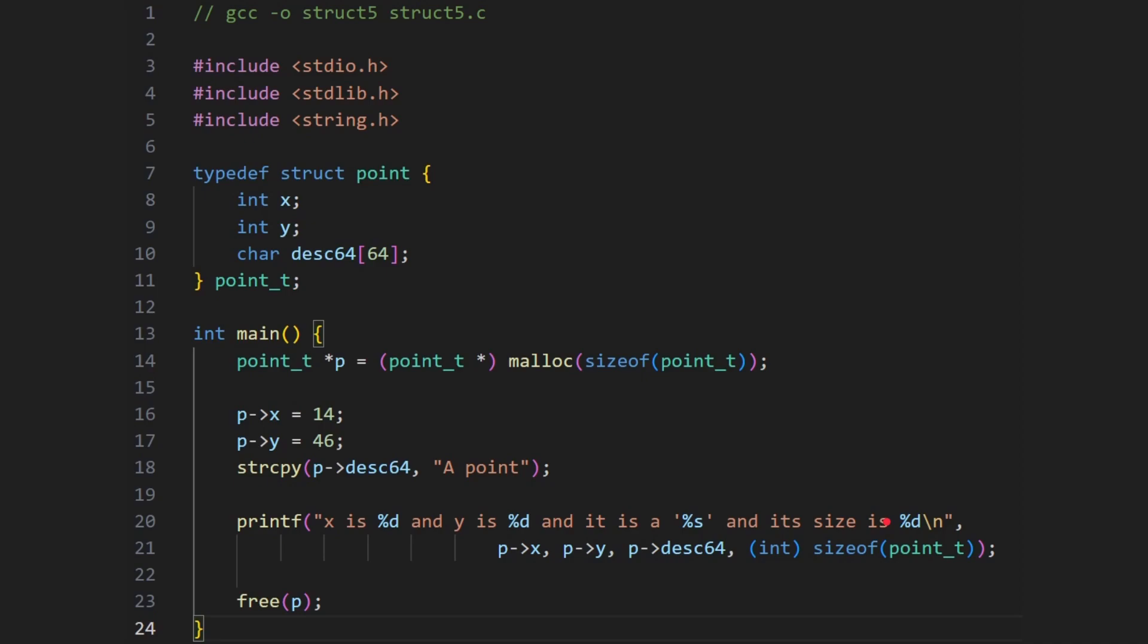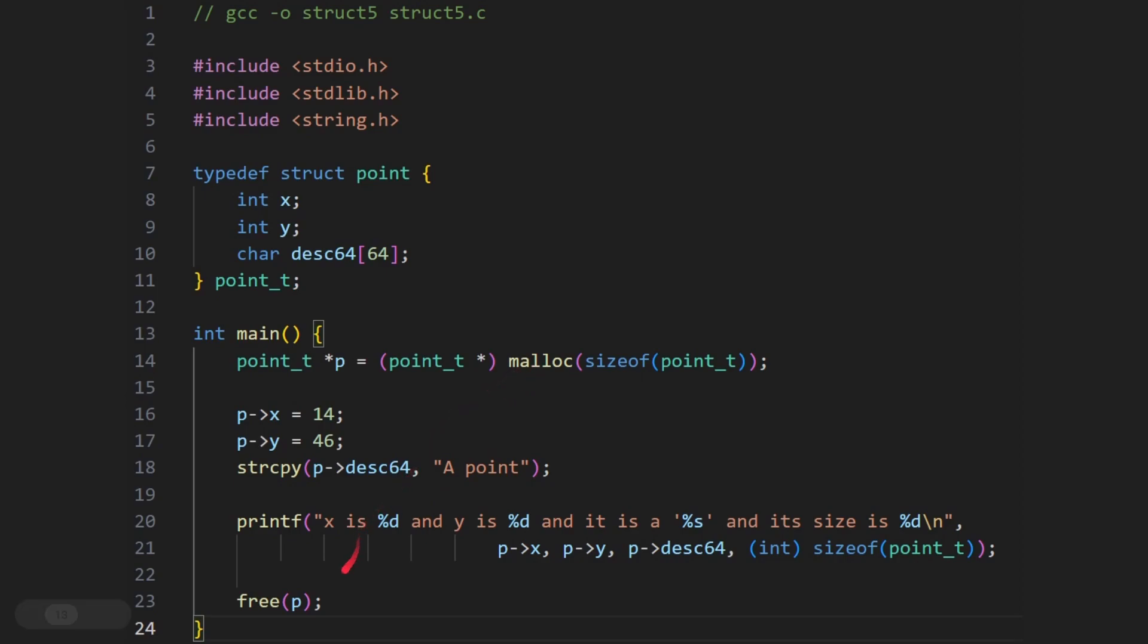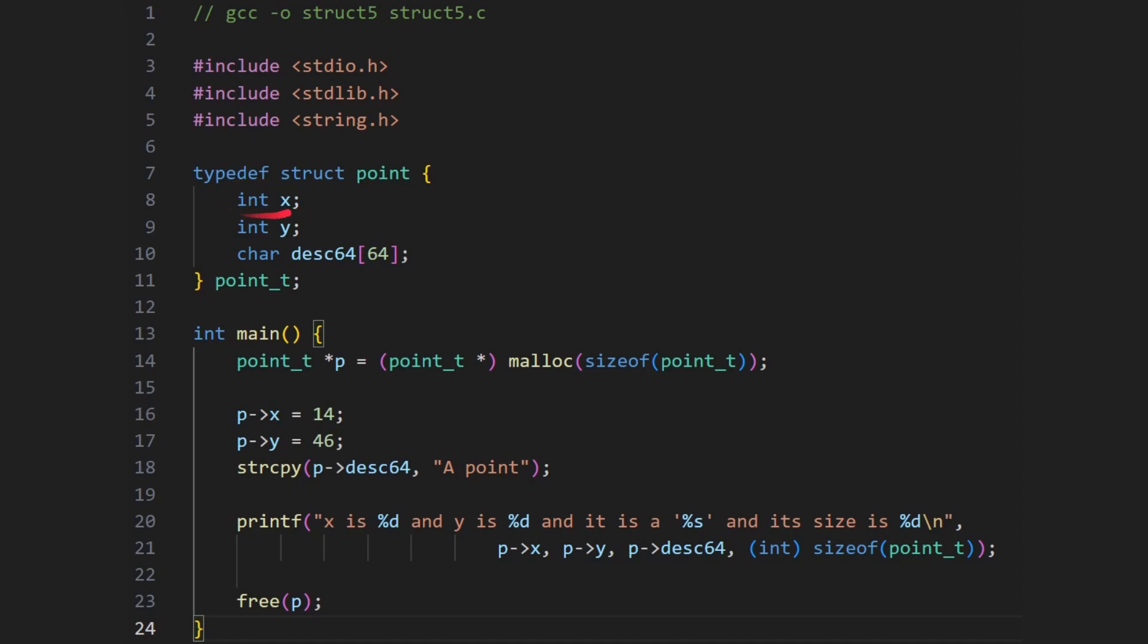And the final thing to note before we run this is we need to free p afterwards. So for every malloc, you need a free. So we've requested memory from the system, and we need to free the memory. Again, look at my malloc program example video for more details about that. Okay, so let's run it and see. And here we go, x is 14, y is 46. It is a, a point. That was our description, and its size is 72, exactly as we would expect.